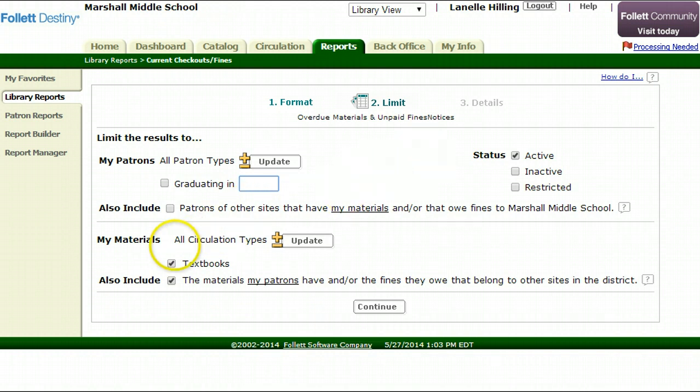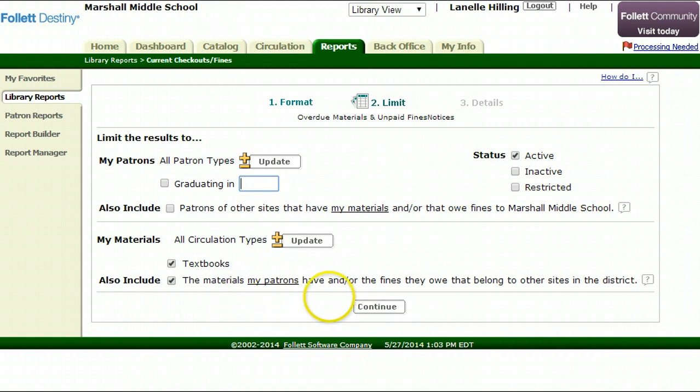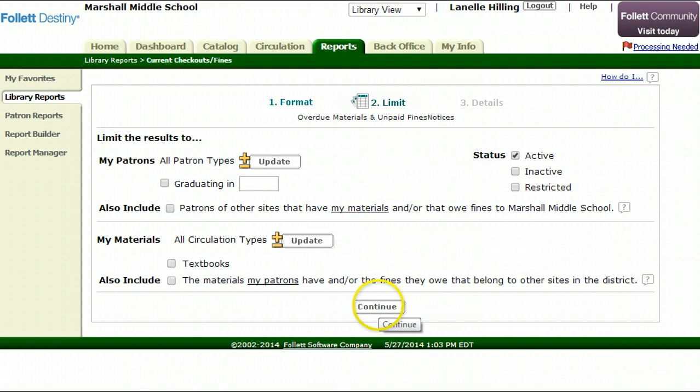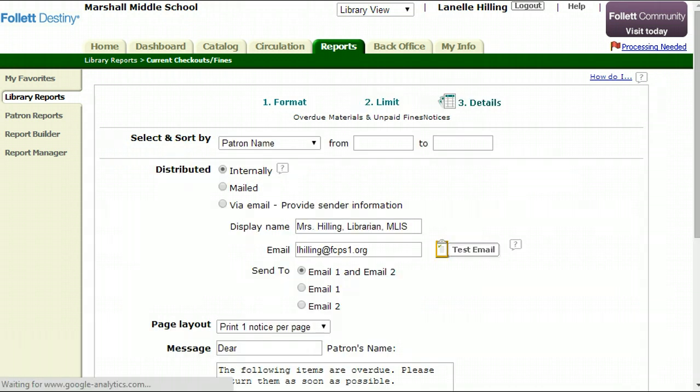I can also say whether I want the notices to include materials owed at other schools. In my case, I just want the notices to run for materials that are owed to me. I'm going to take off all the textbooks because again, that's not what I'm interested in at the moment. Hit Continue.